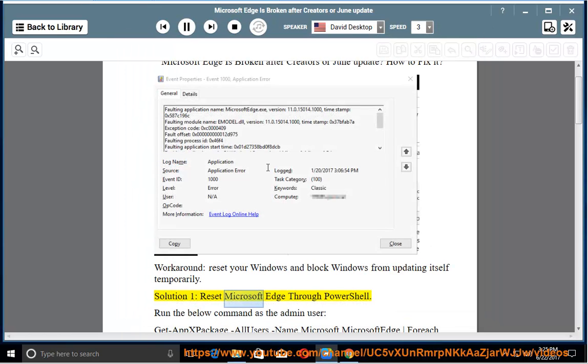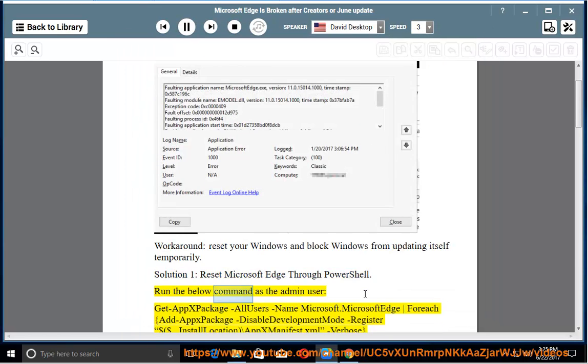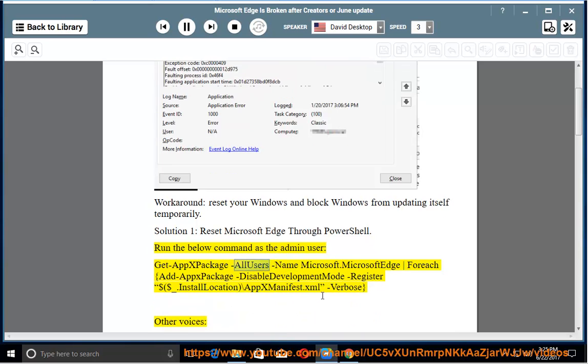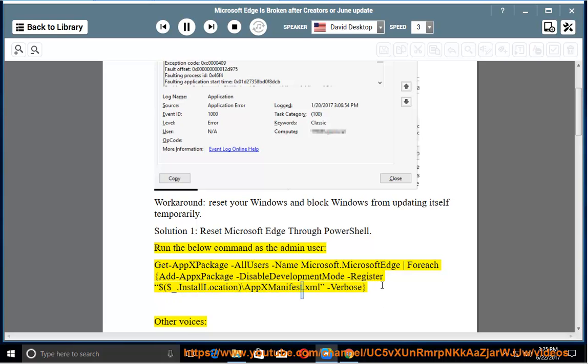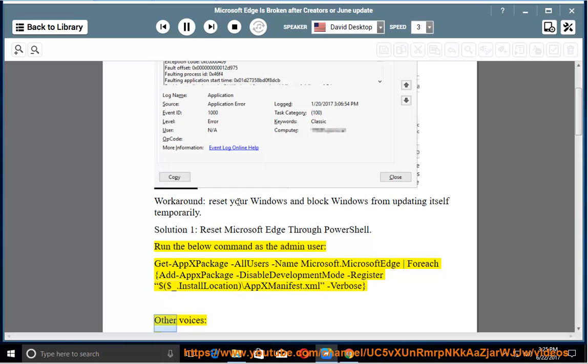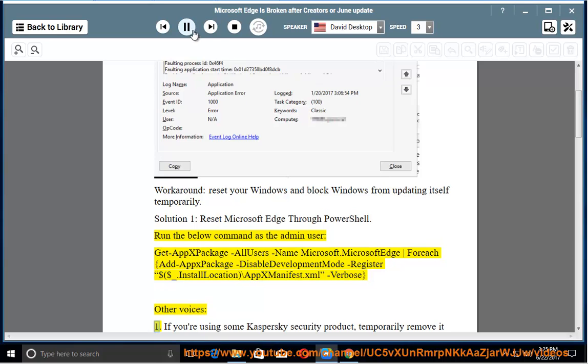Solution 1: Reset Microsoft Edge through PowerShell. Run the below command as the admin user: Get-AppxPackage -AllUsers -Name Microsoft.MicrosoftEdge | Foreach {Add-AppxPackage -DisableDevelopmentMode -Register $($_.InstallLocation)\AppXManifest.xml -Verbose}